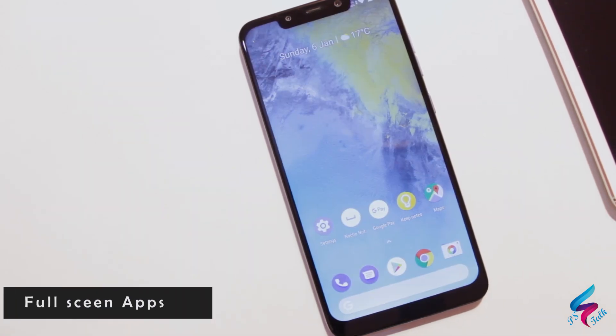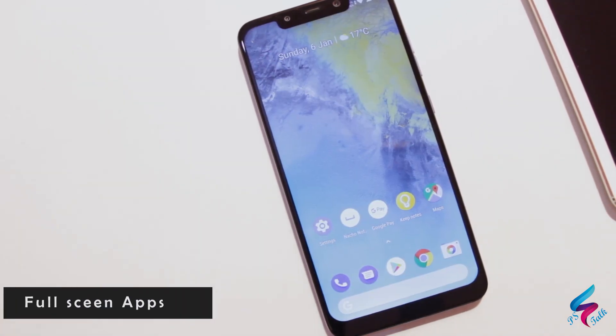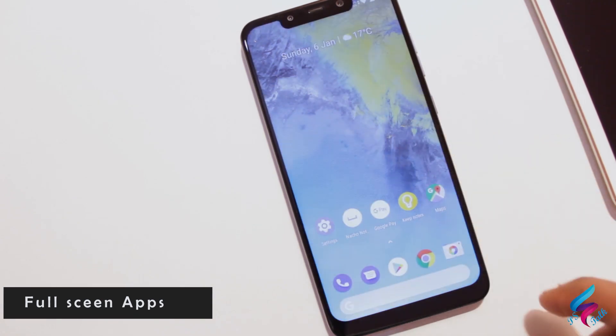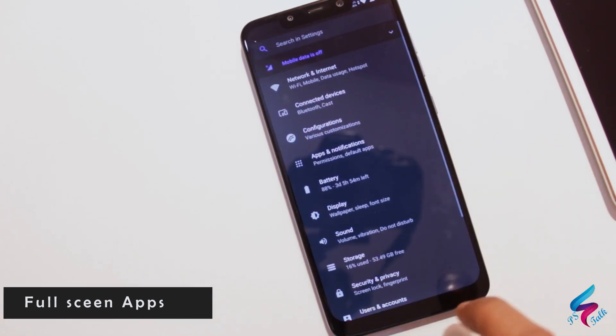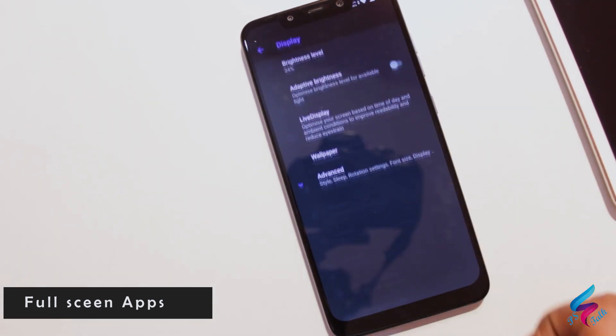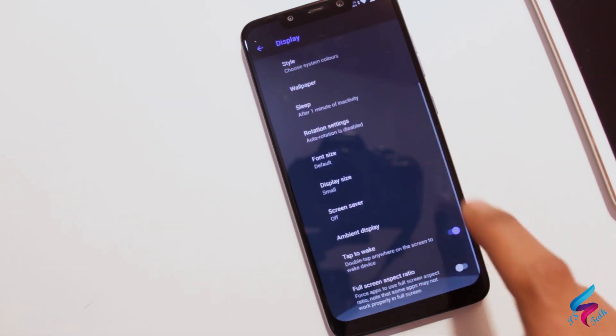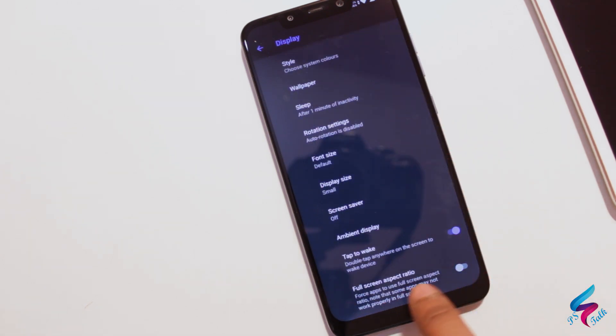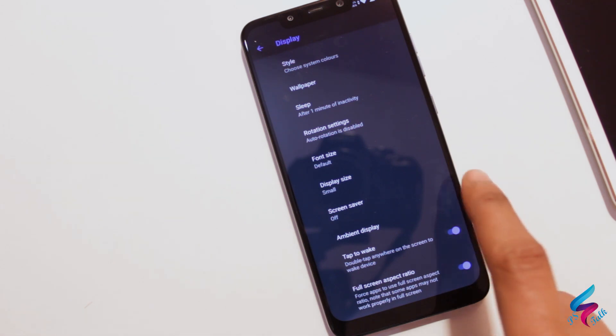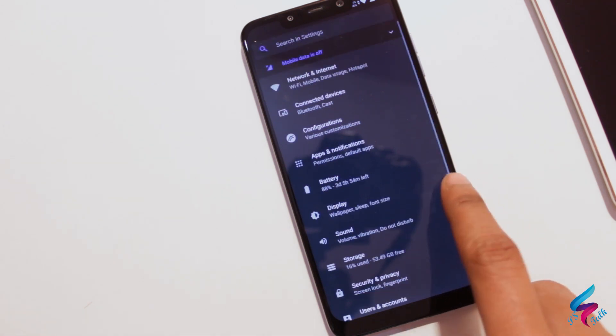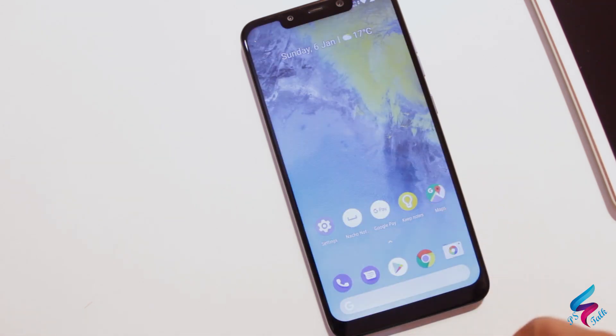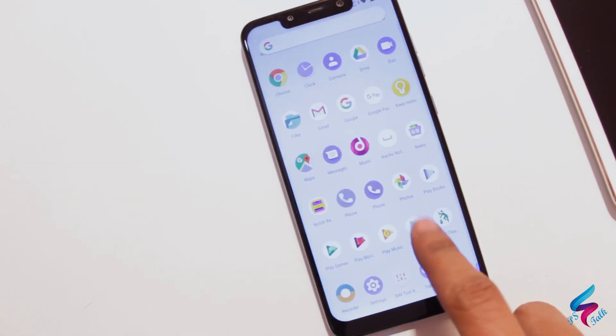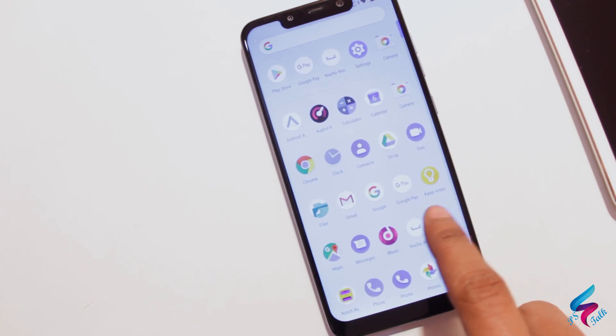One most important feature of this ROM is full screen app support. For this, go in settings, then display, then advanced, and on the bottom you can see full screen aspect ratio. Now every app will be in full screen or you can say 18 to 9 aspect ratio.